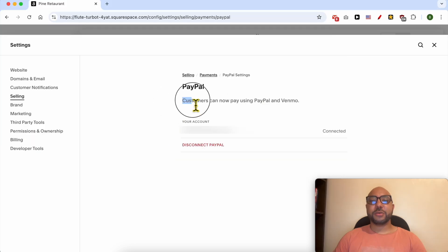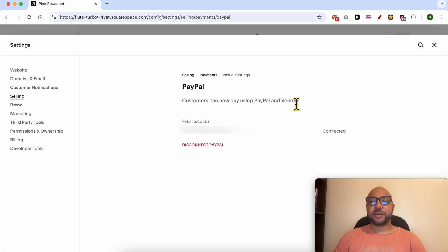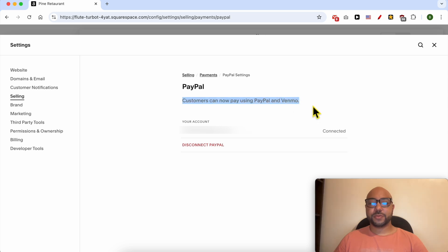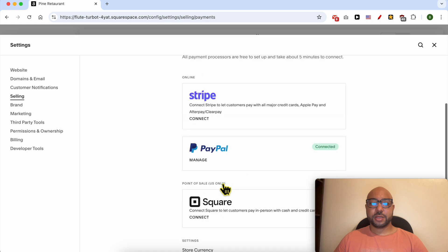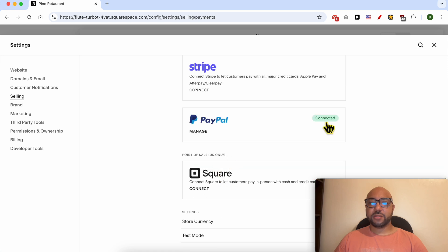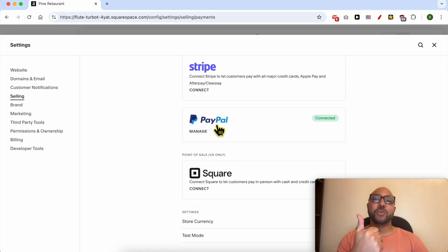And now your customers can pay you using Venmo. Go to Payments and you'll now see the Connected label next to PayPal. Don't forget to give this video a like and subscribe — thank you!